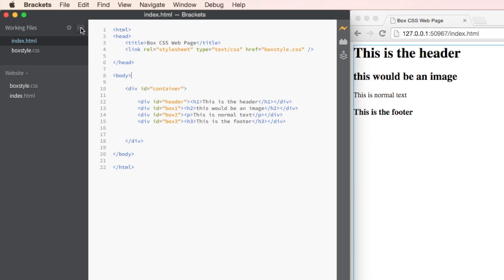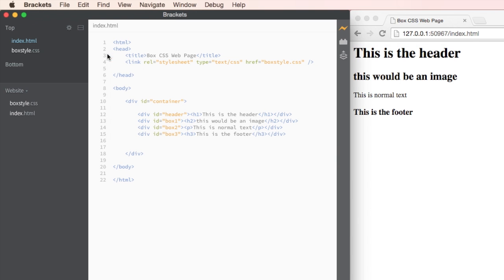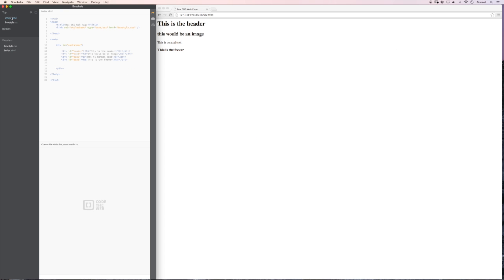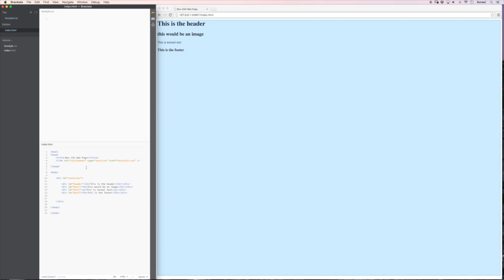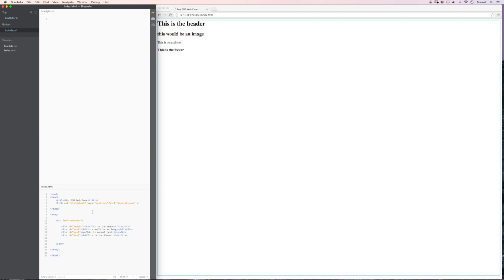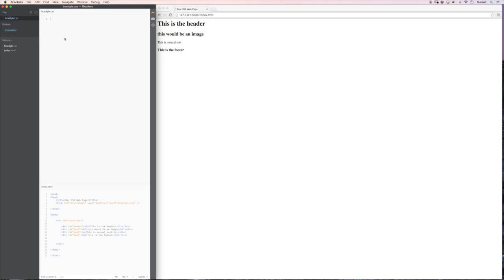At this moment what I'm going to do is I'm going to split my window. And I'm going to put the index at the bottom. Let me just resize that window. So my index will just sit there. And at the top I'm going to start building the CSS file. Or if you like I'm going to start adding style to our page.